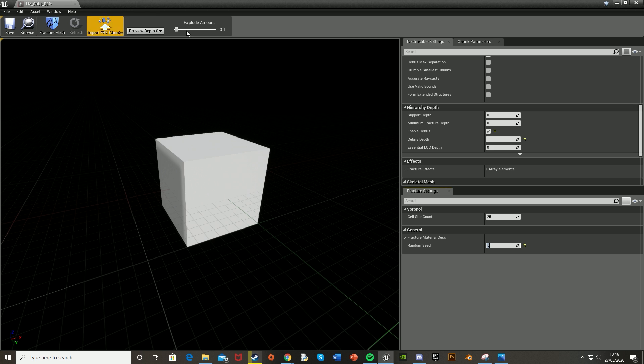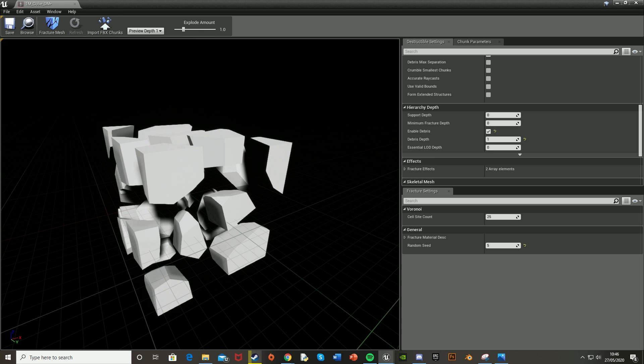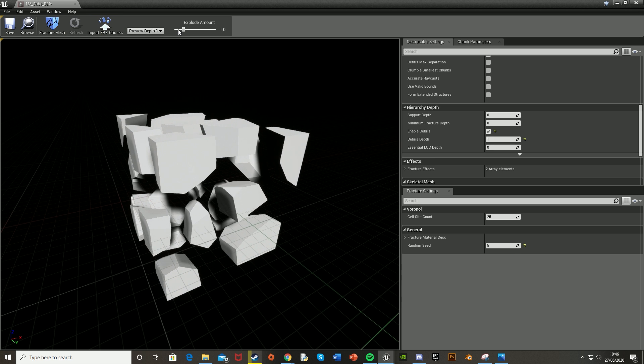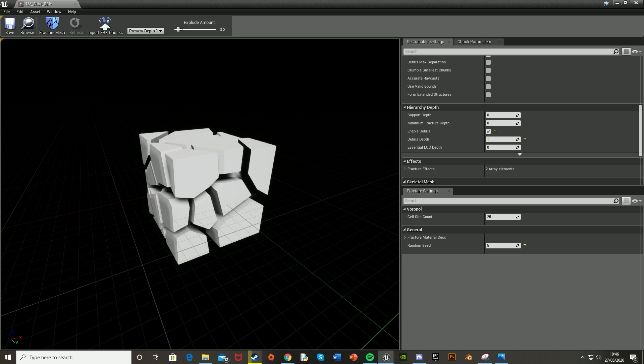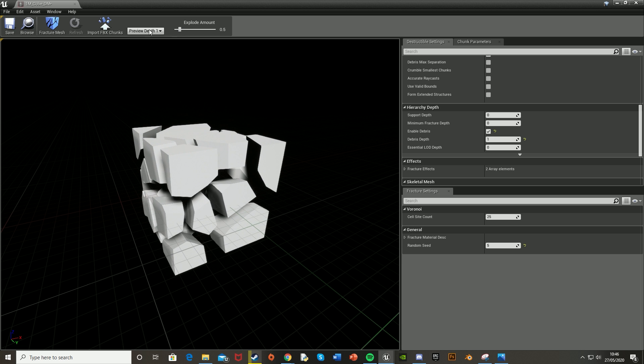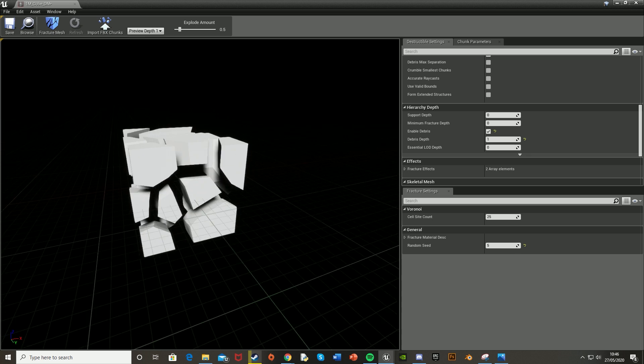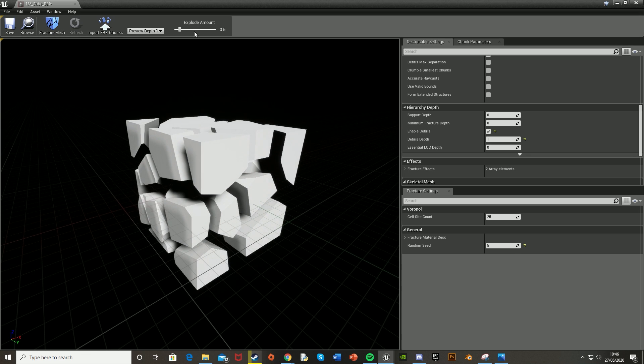To test this, we're going to set the Explode Amount. I'm setting mine to one to show you. Hit Fracture Mesh and you can see it explodes like that. I'm going to set the Explode Amount down a bit to 0.5. Fracture Mesh again, and you can see how it looks.